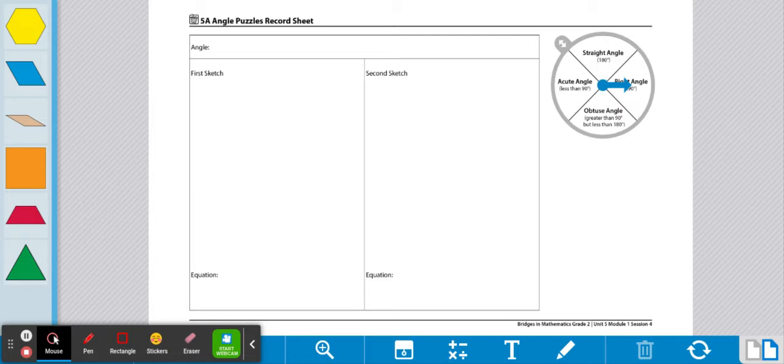They will then use the pattern blocks to make an example of the type of angle that was spun. From there, they'll also label the interior angles.